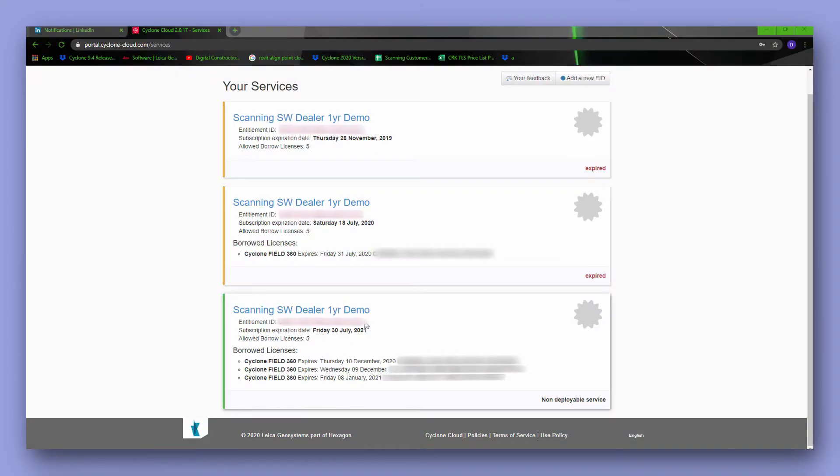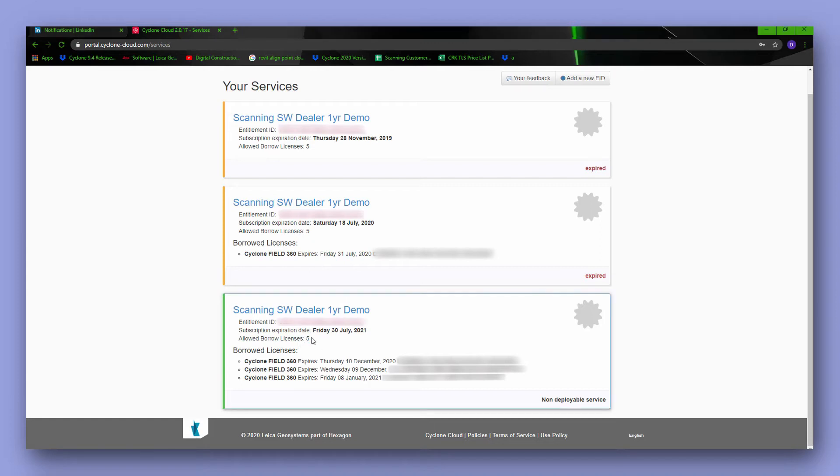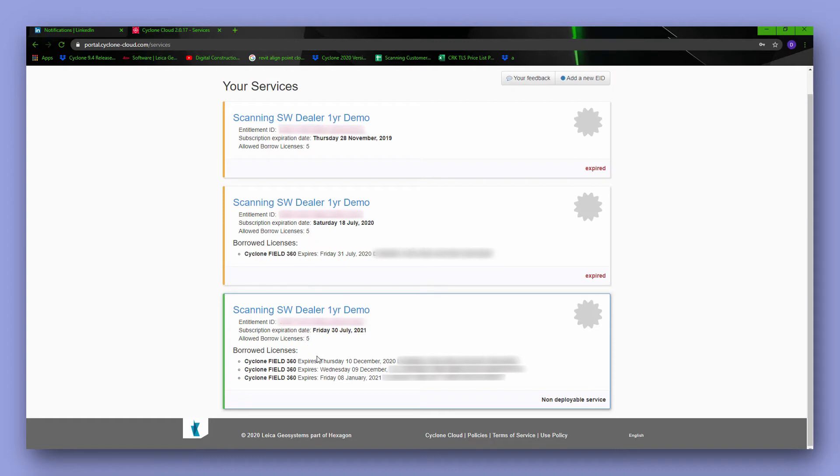Now another frequently asked question is what is this borrowed license section all about? This is just details of how many devices are currently logged in under these credentials. In my case I only have one active license deployed in the field and it will stay connected until the 8th of January without any internet connection. You can have five devices logged into this app at any one time.